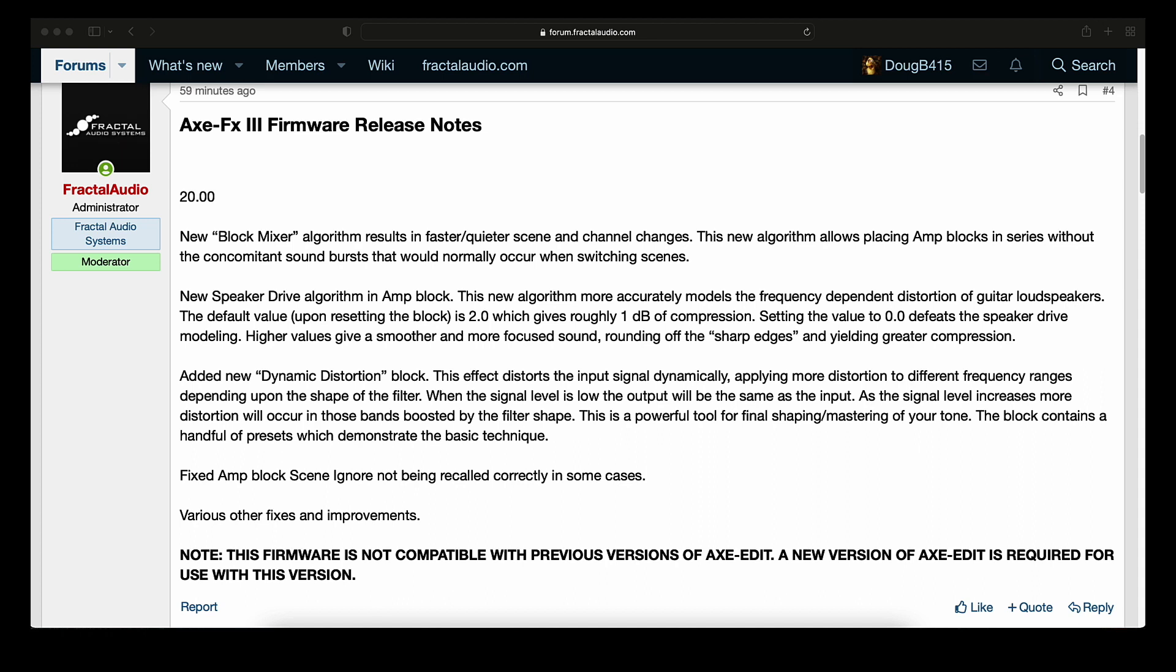So it looks like for this one to take place, you will have to reset the block. Very simple process. Just switch to another amp, and then switch back to the amp that was in it, and that resets it.